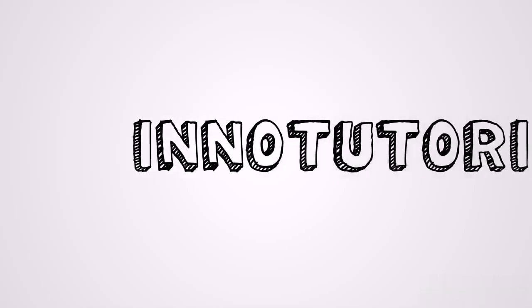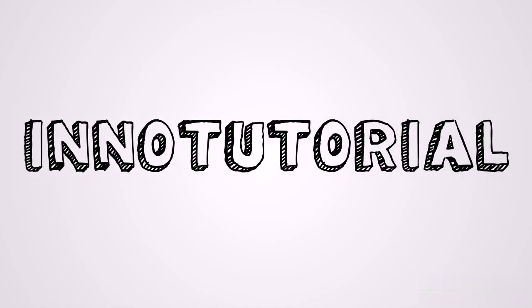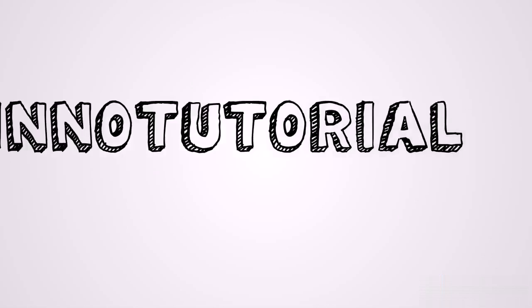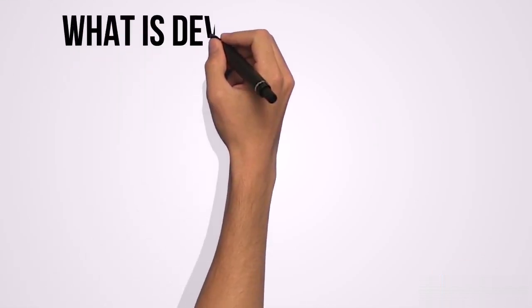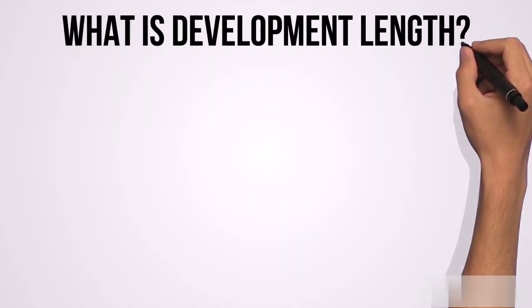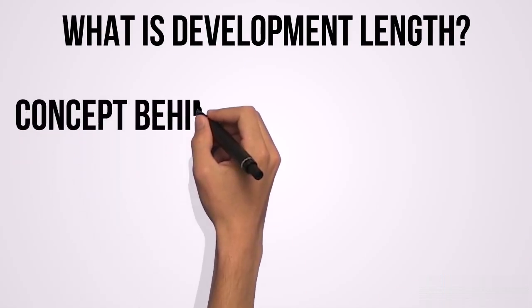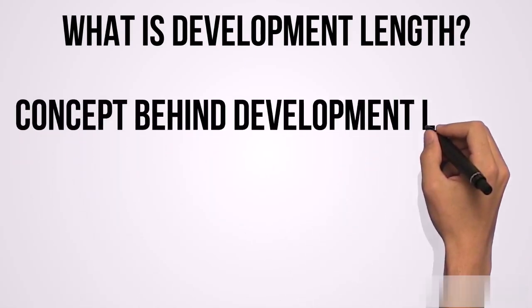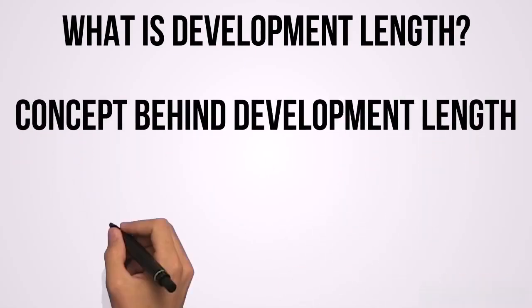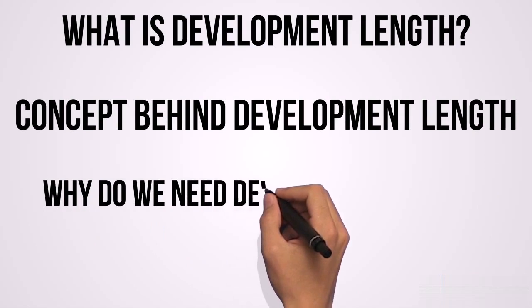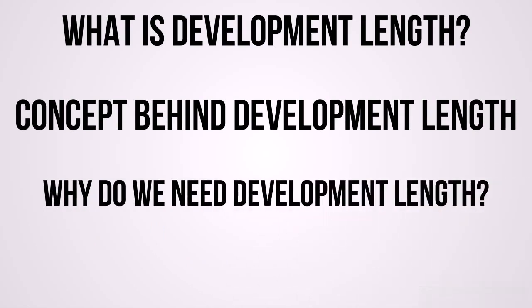Hello everyone, welcome to Inno Tutorial Civil Engineering video. In this video we are going to understand what is development length in structural reinforcement, the concept behind development lengths, why do we need development lengths when reinforcing structural elements like beams and columns.